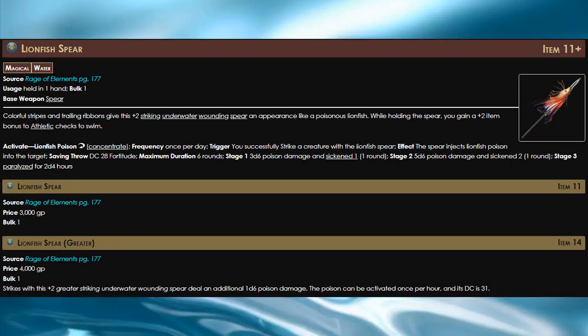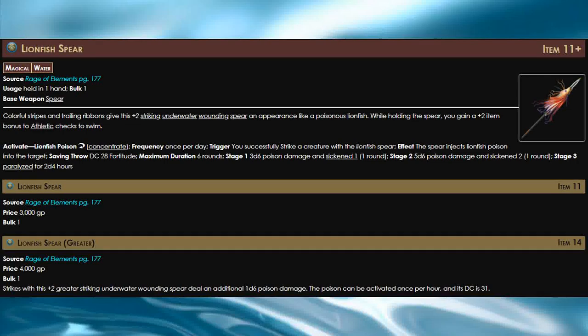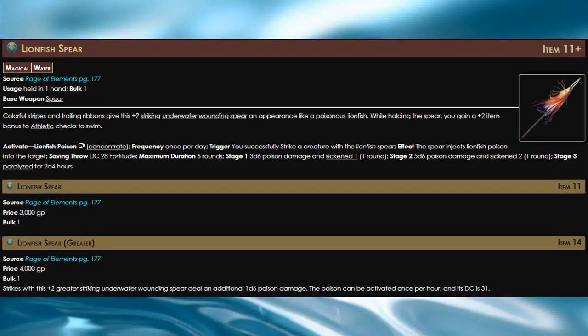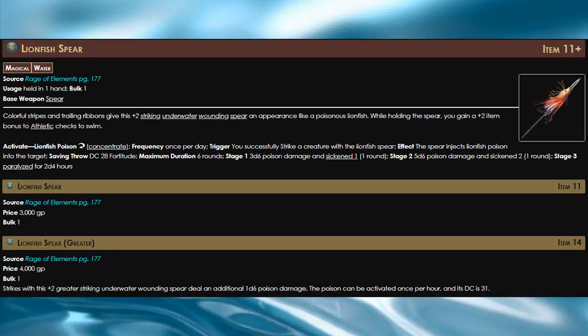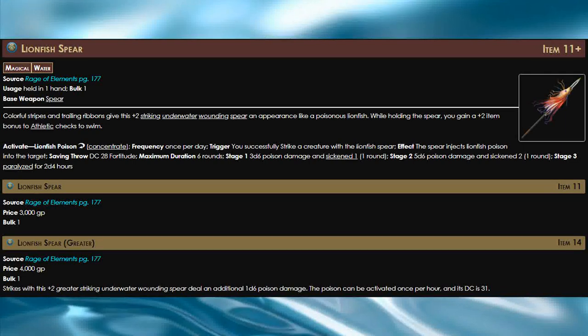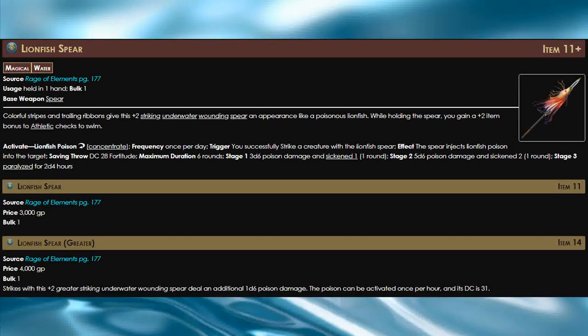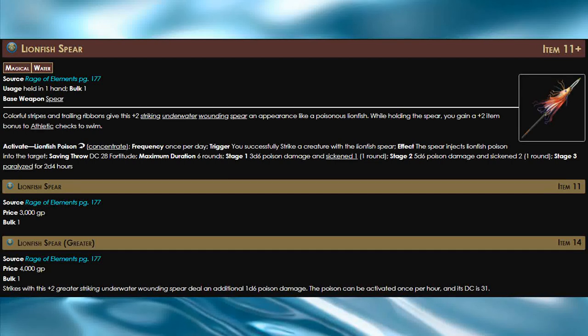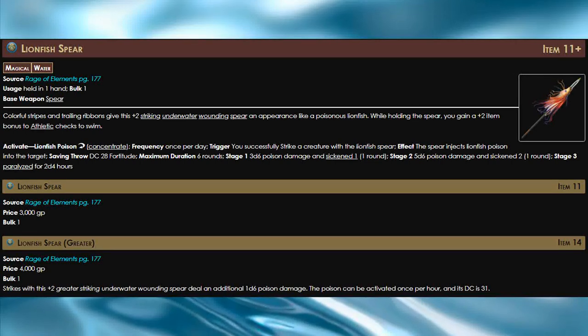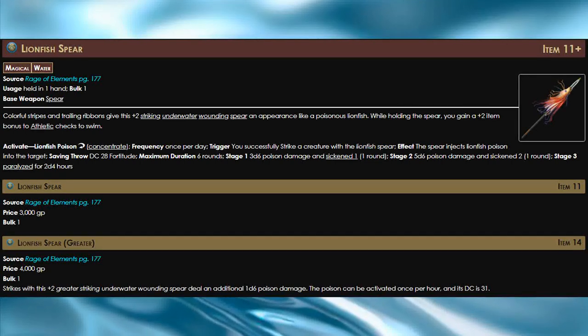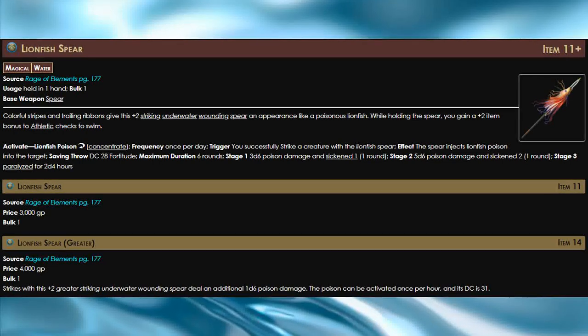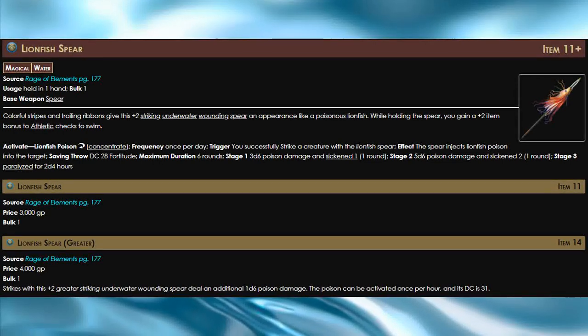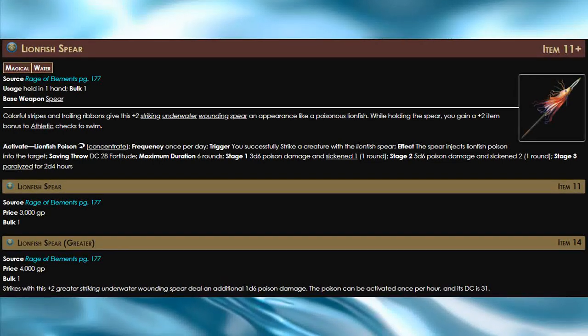While you are holding the spear you gain a plus two bonus to athletics checks to swim. In addition, once per day when you hit with the spear you can use a reaction to inject the target with poison. Stages one and two of this poison deal good poison damage and make the target sickened.